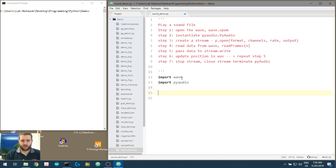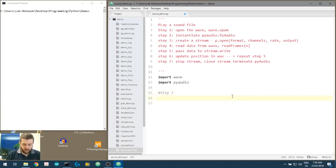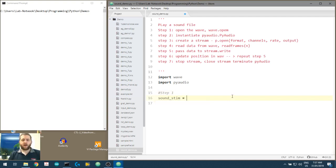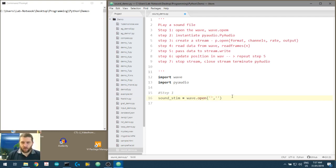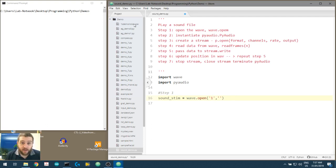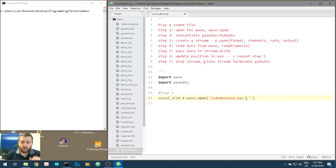Make sure you can import wave and PyAudio without any problems. Step one: open the WAV file. Let's start a variable - let's call it SoundStim. We want to use wave.open(). We have to pass it two arguments. The first argument is the name of the WAV file - we called it 'one_second_demo_noise.wav'. Make sure you put the extension there.